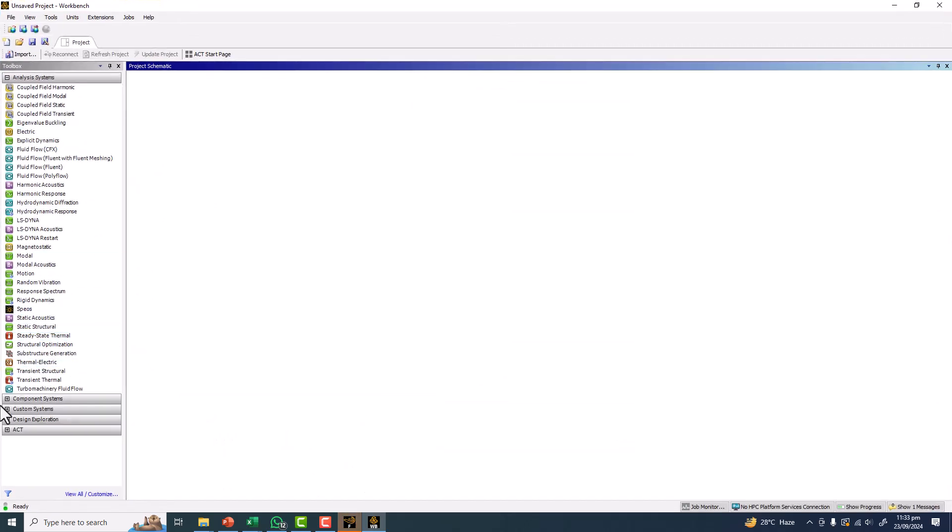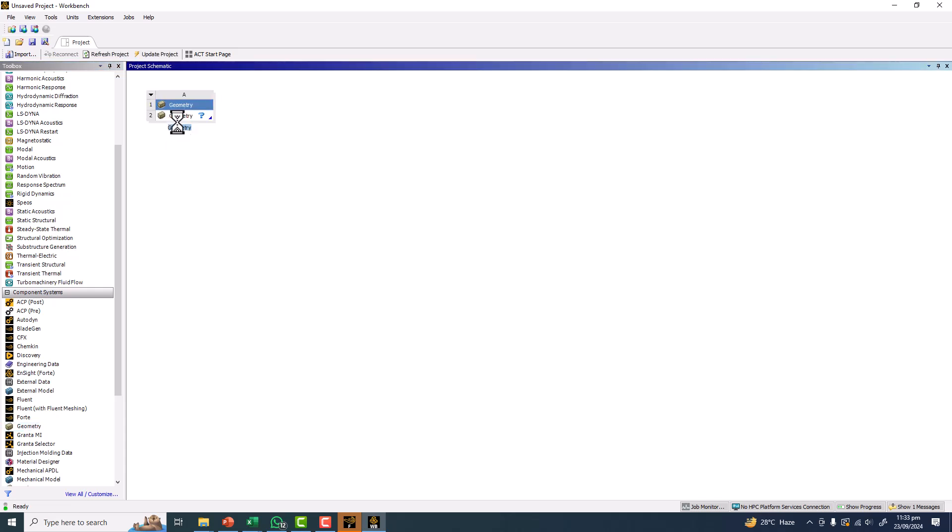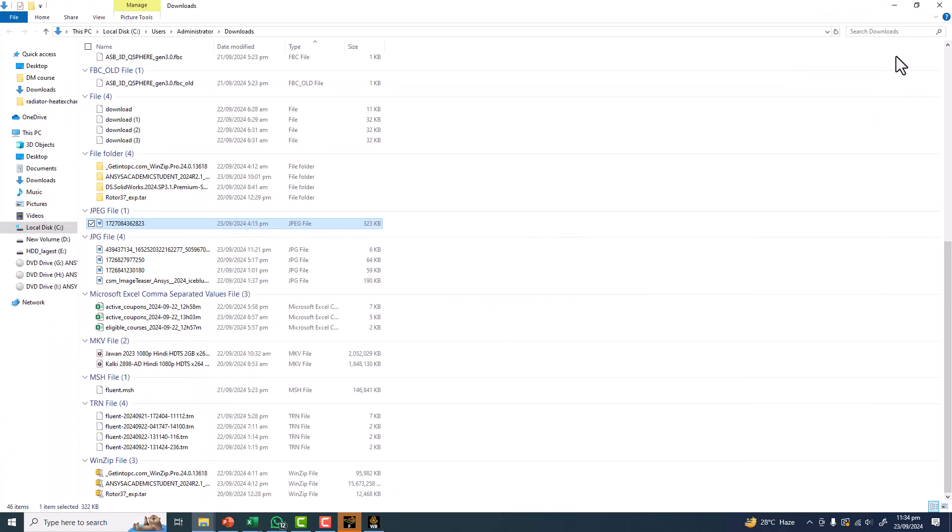Let's open the geometry file here. Now double-click on the geometry to open Design Modeler. Meanwhile, you can see that Fluent is also opening.